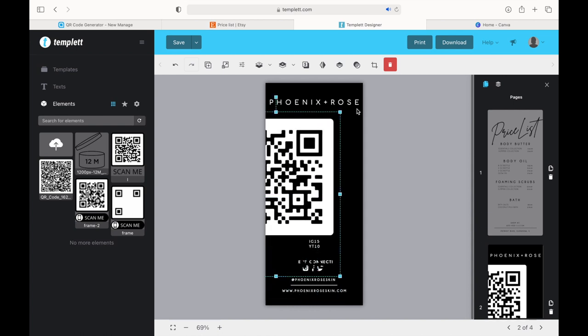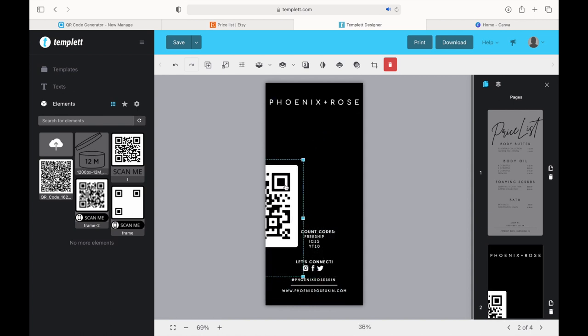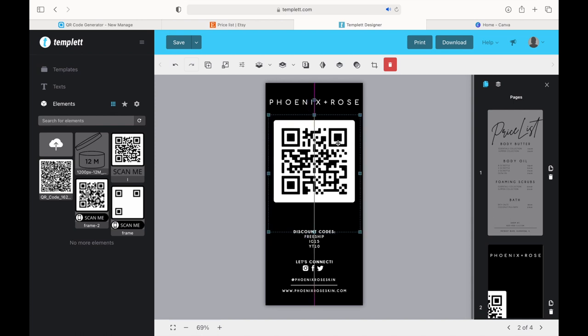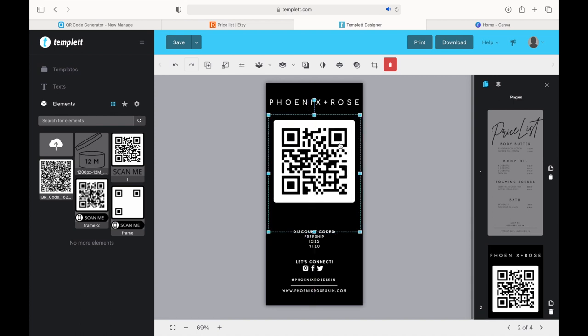So once I'm done positioning the QR code, I'll just go ahead and download both the pages, print them front and back, and laminate them.